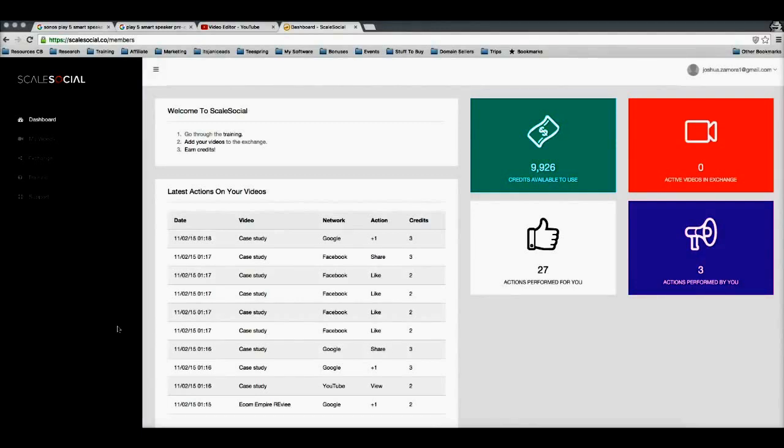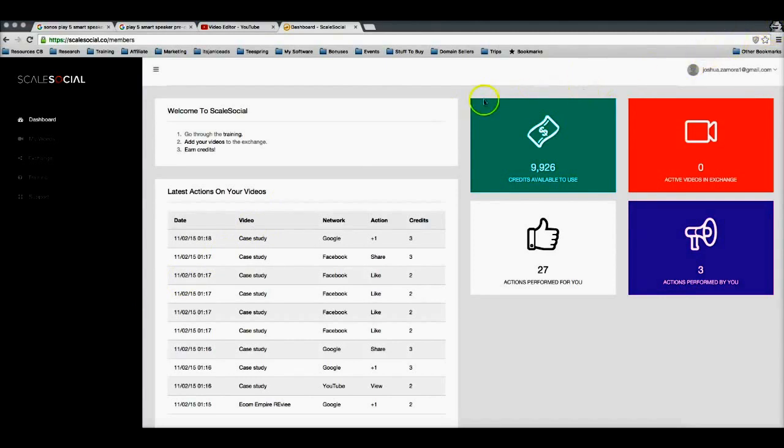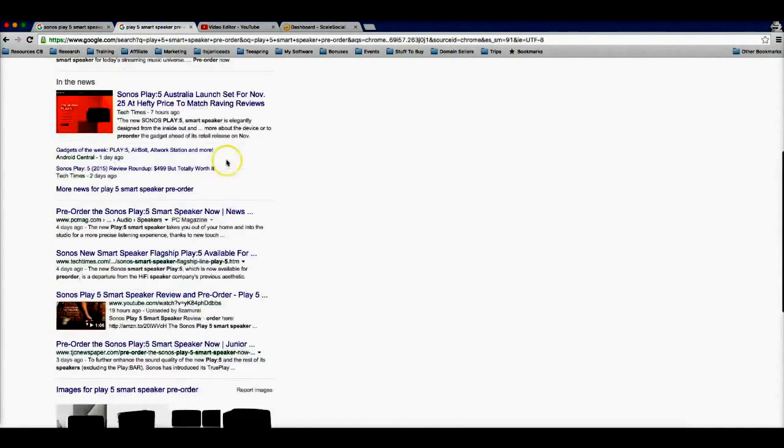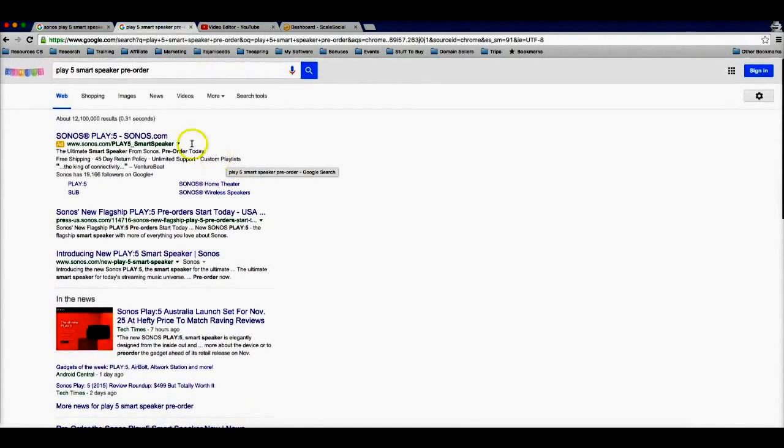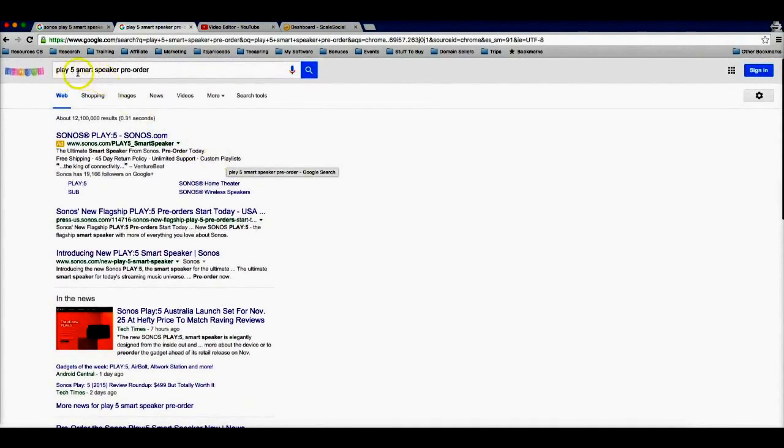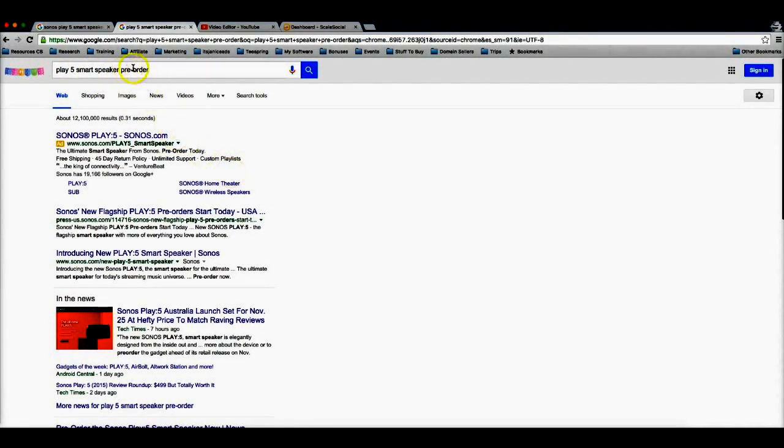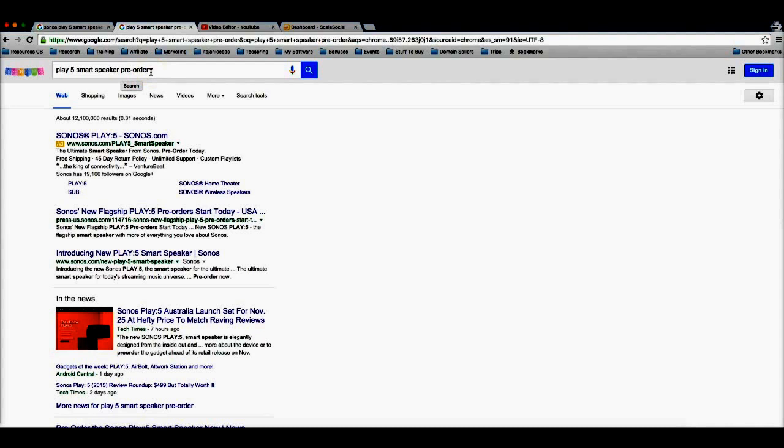So the first thing you're gonna notice here is that I'm logged into an incognito window. This is just gonna ensure that we get accurate results with our rankings. Now here if I go to Google, you can see that I searched for Play 5 smart speaker pre-order. This is an extremely high converting keyword because if someone is searching for pre-order, that means they're pretty much already sold on the product and they're ready to buy.